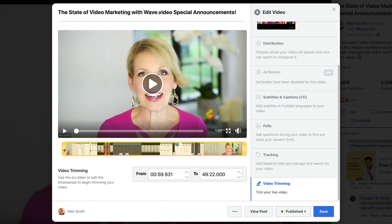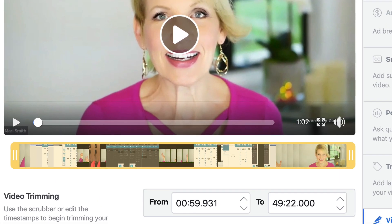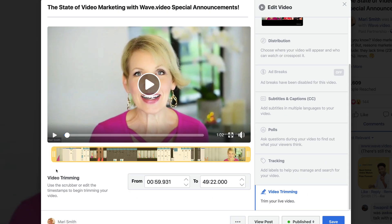The first 59 seconds I was just going, oh my god, technical difficulties and whatever. So just think — that's what you can do now on any video that you've done in the past, any live, any video. You should now see this video trimming.